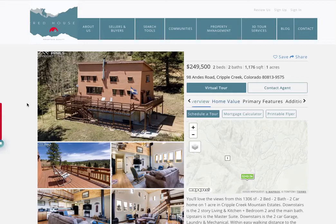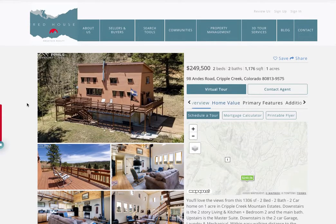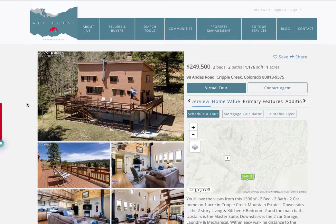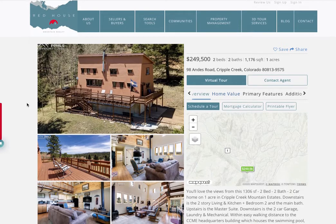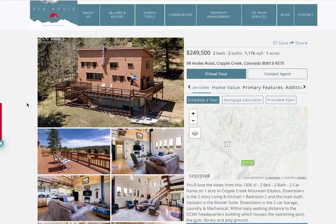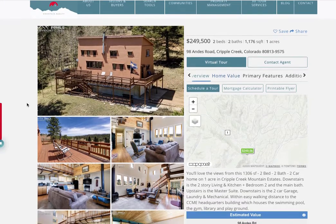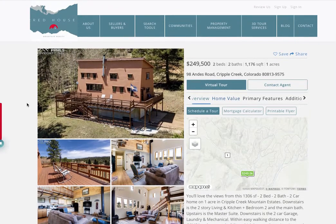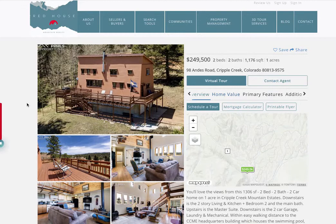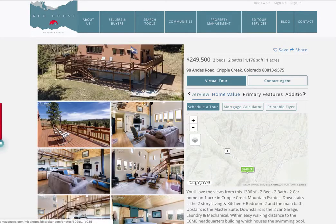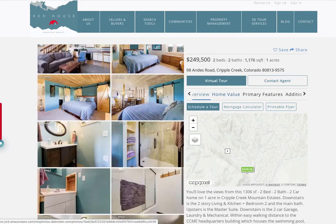RealtyCandy is excited to show you a new product: the home value tool. You can see it here on the Red House website — here's the template that these folks are using.